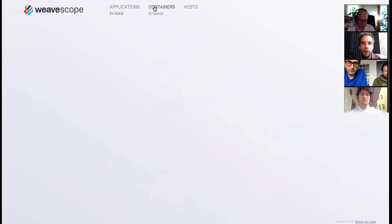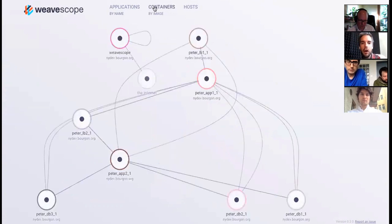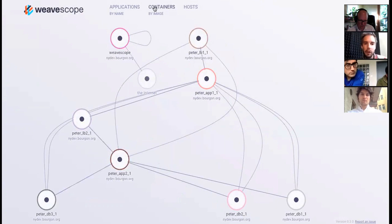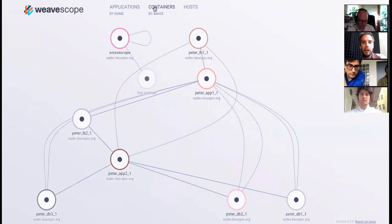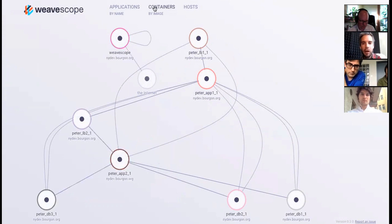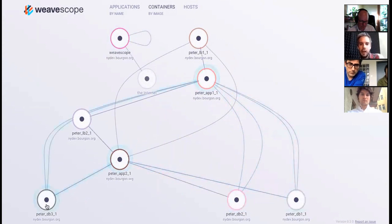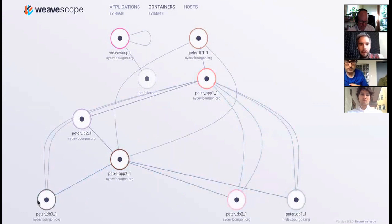We can drill down even further. Now we can look at the containers not by their container image, for example the load balancer image, the application server image, the database server image, but actually by their instance. For example, we have a database here, and a database here, and a database here. These are the three instances of the database that have been split out.